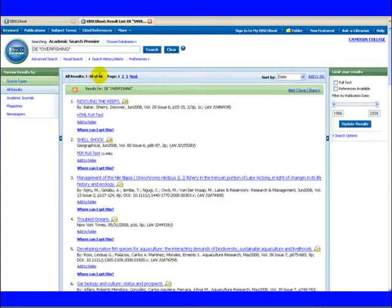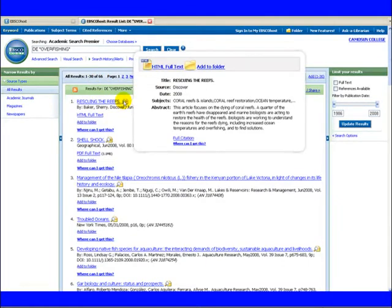Our results are now much more on the topic than the keyword search. The folder icon gives the article details without having to display the full record.